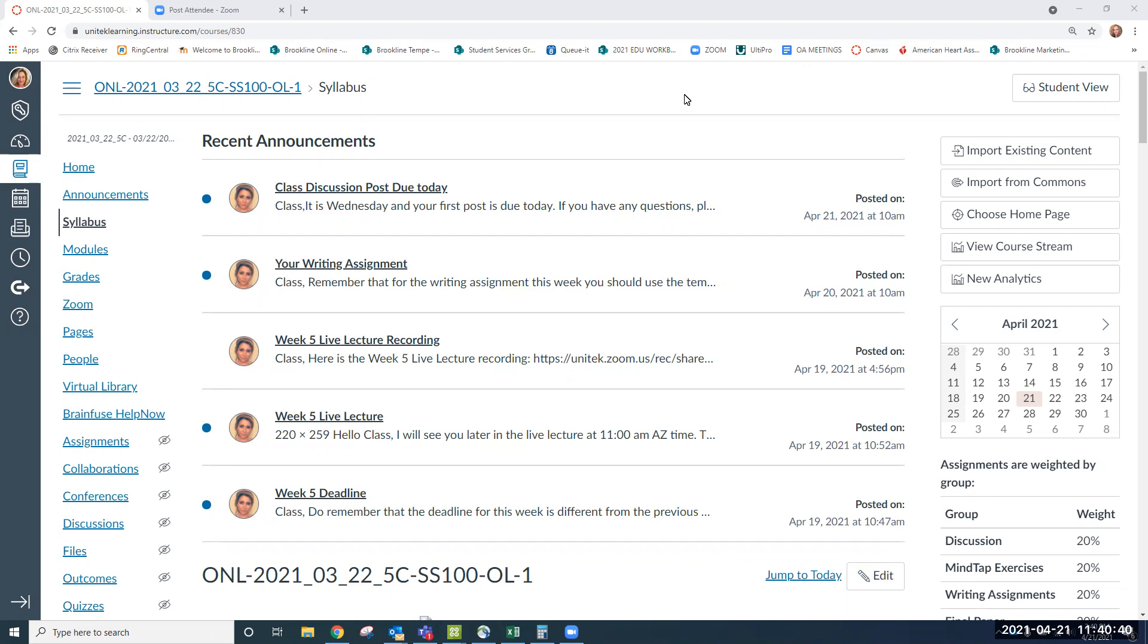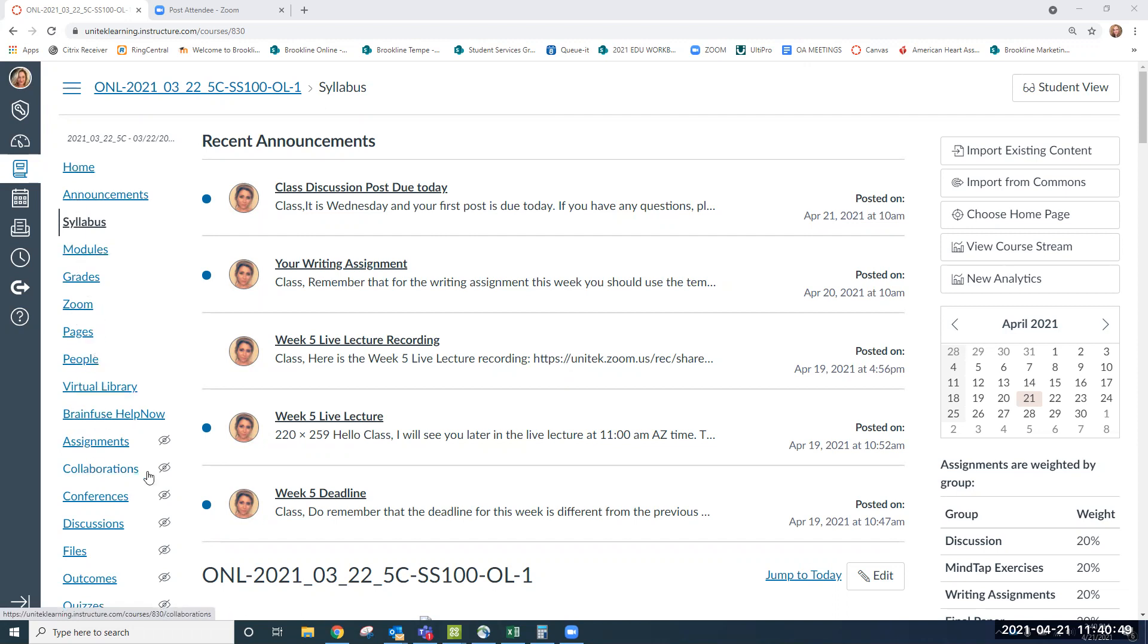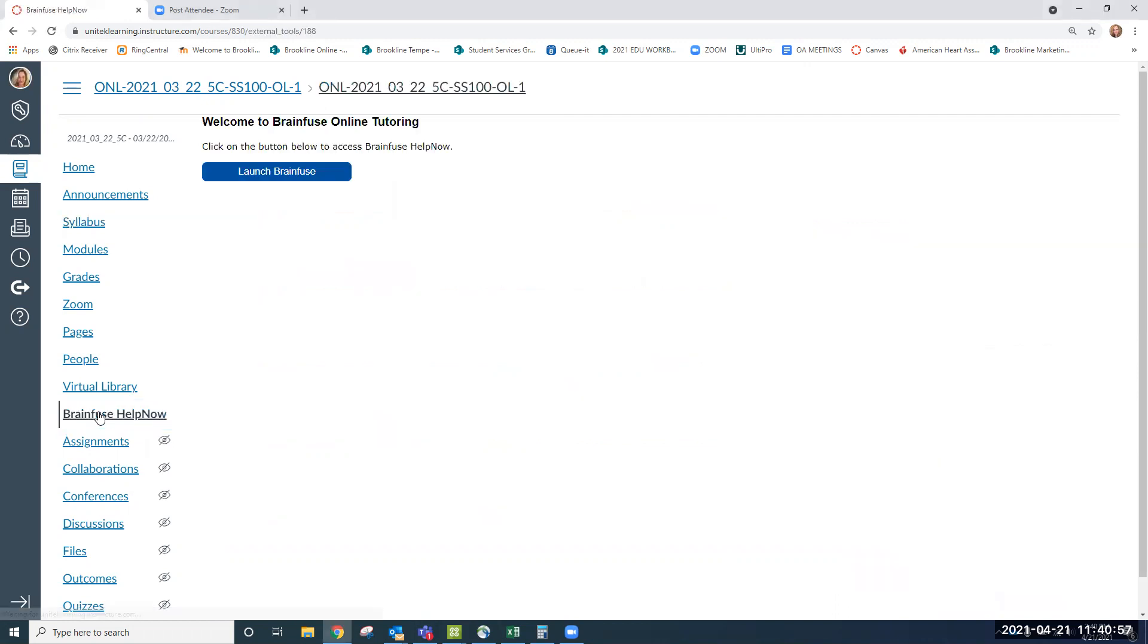When you're ready to get started using tutoring, you will notice that the BrainFuse Help Now button is in your course navigation menu. My menu is a little bit larger than the common student, but you should see BrainFuse Help Now right underneath Virtual Library inside of your classroom. When ready, just click on the BrainFuse Help Now button and then click on the blue Launch BrainFuse button.